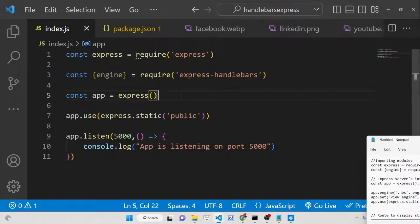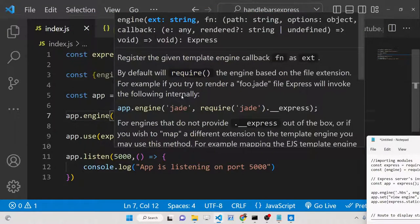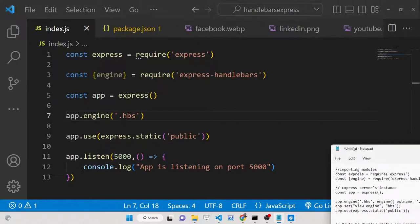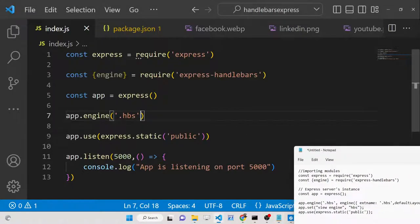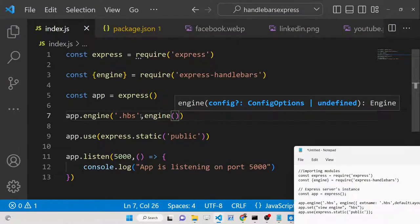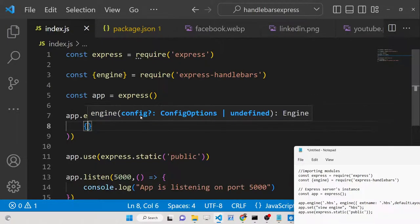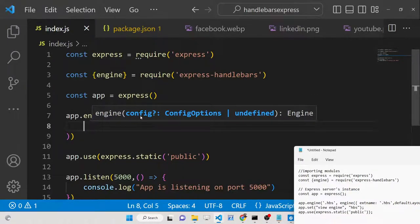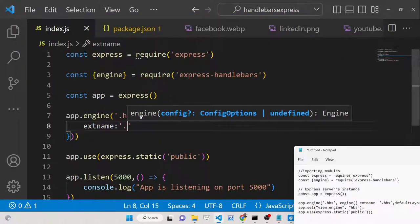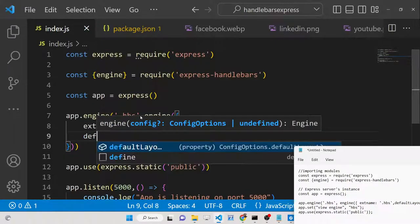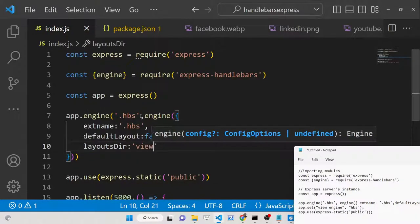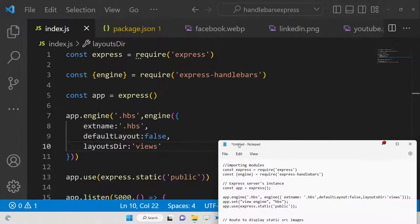After setting up static files, we need to set the engine. Use 'app.engine' with the Handlebars extension '.hbs'. Call the 'engine' method and pass configuration options: 'extname' set to 'hbs', no default layout needed, and the layout directory stored inside the views folder.